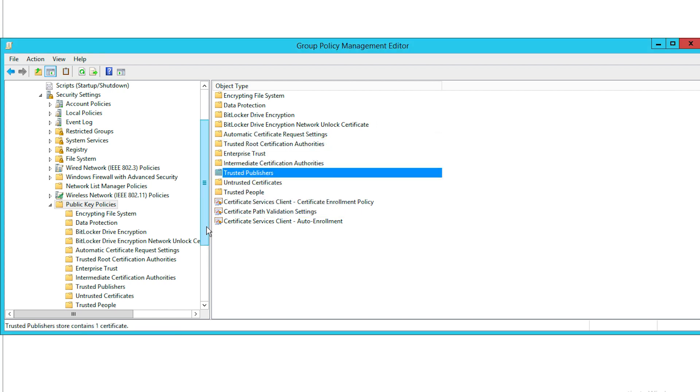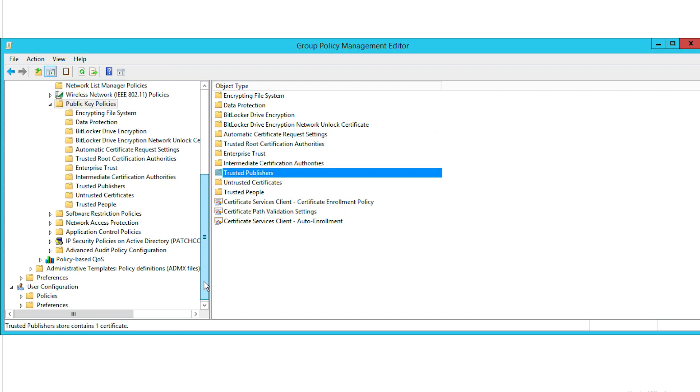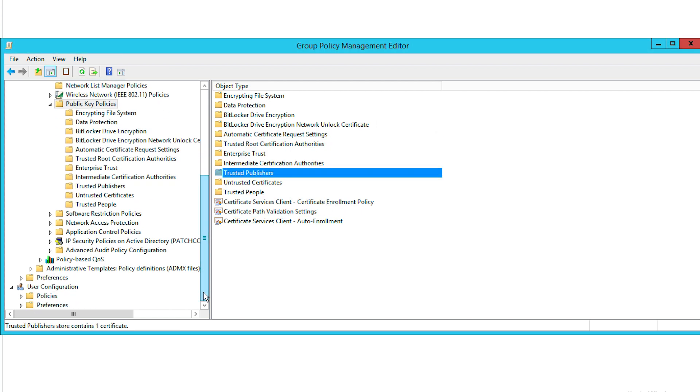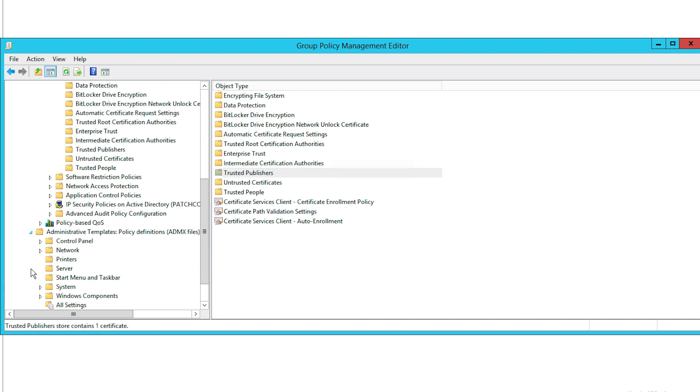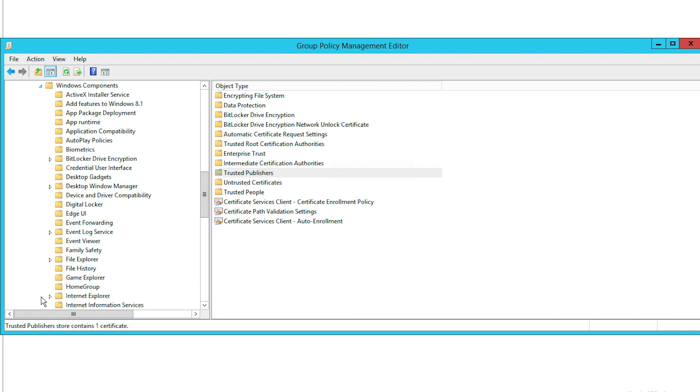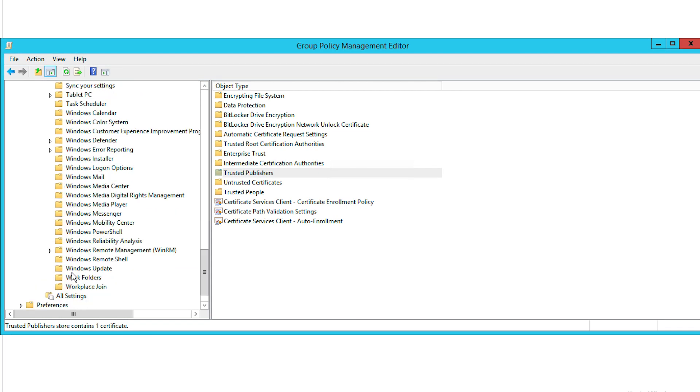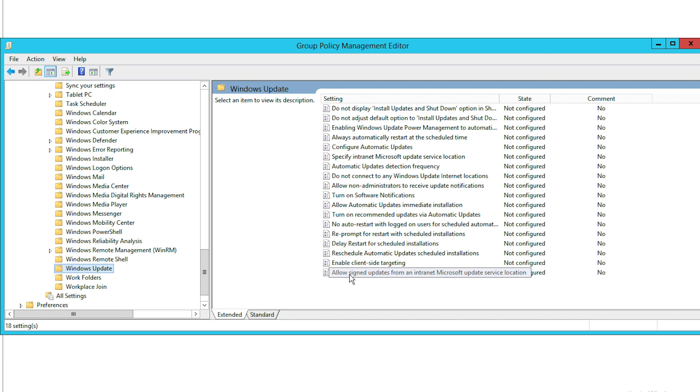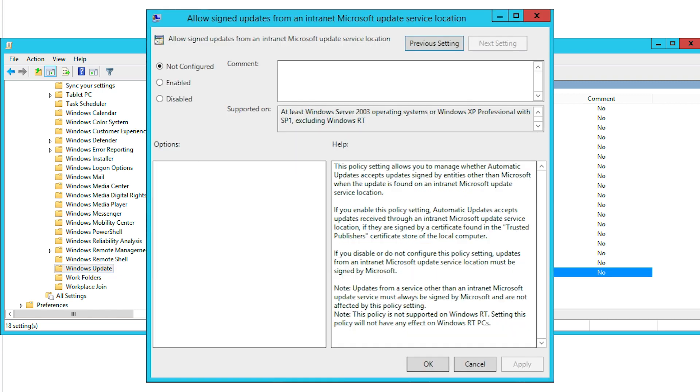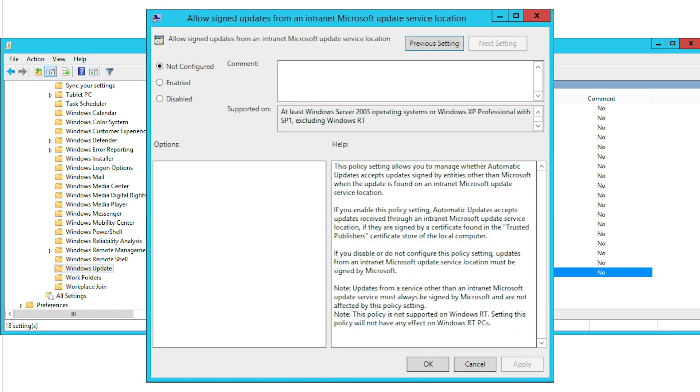Now navigate to Computer Configuration, Policies, Administrative Templates, Windows Components, Windows Update. Select Allow Sign Content from Intranet Microsoft Update Service Location and click Edit Policy Settings.